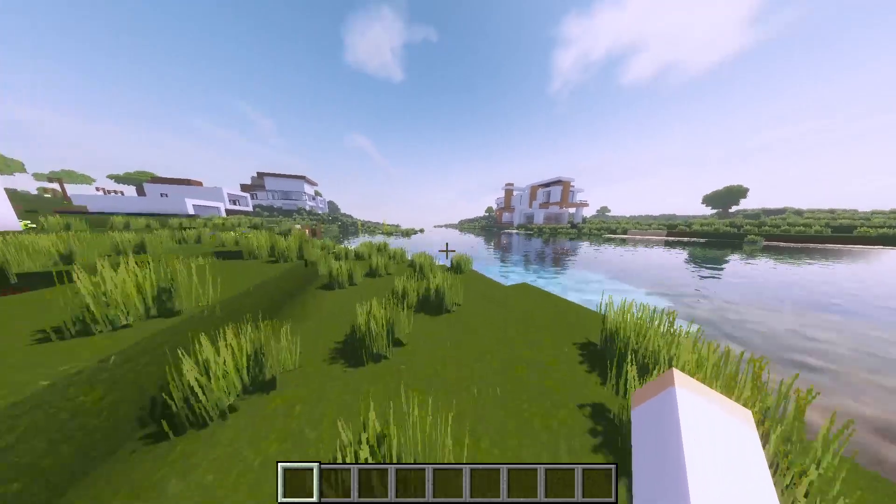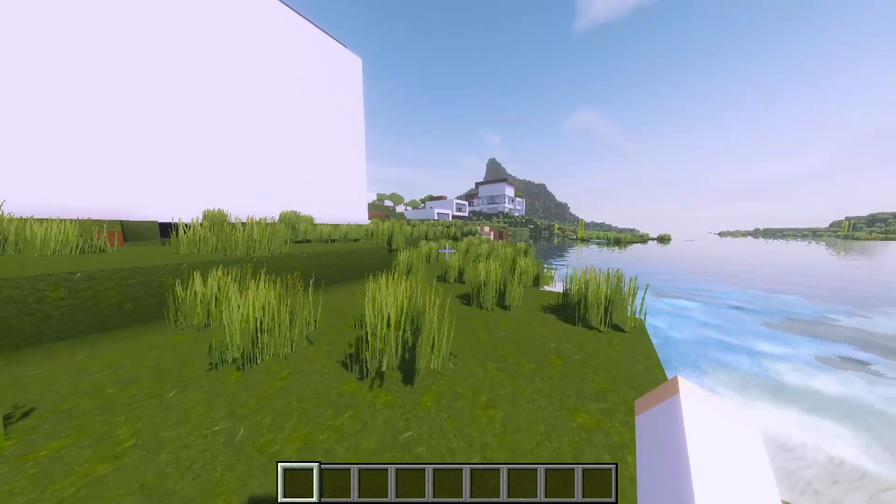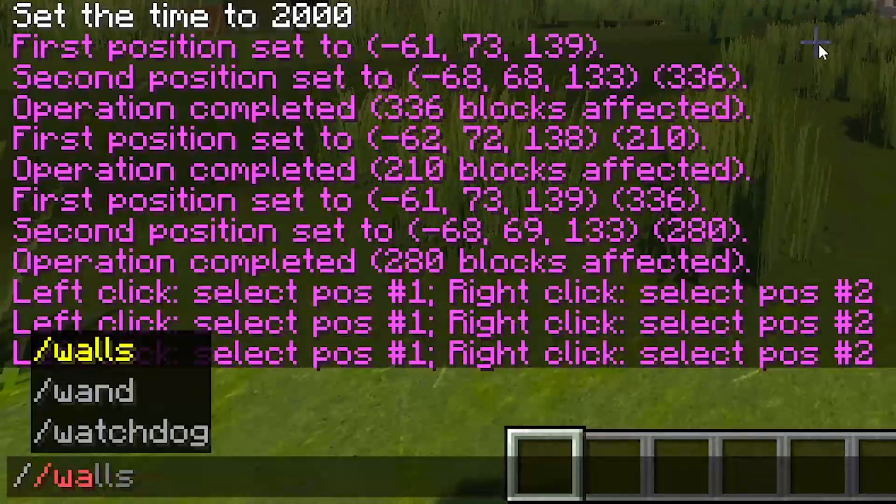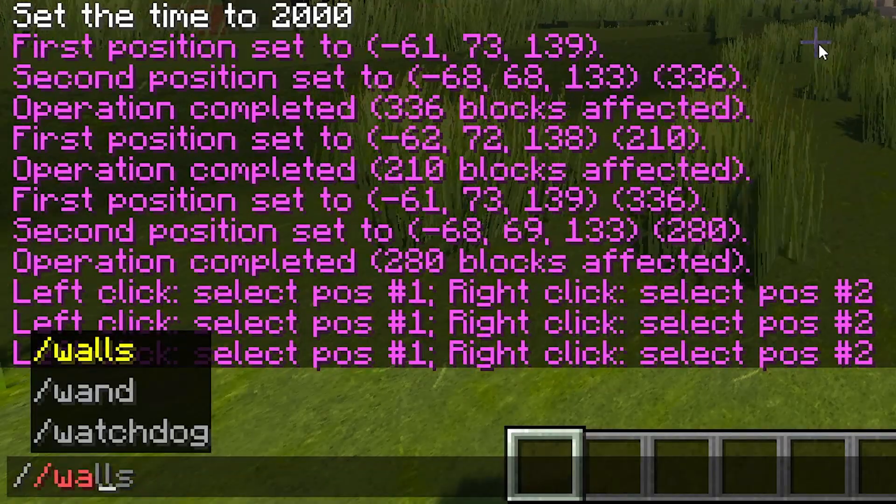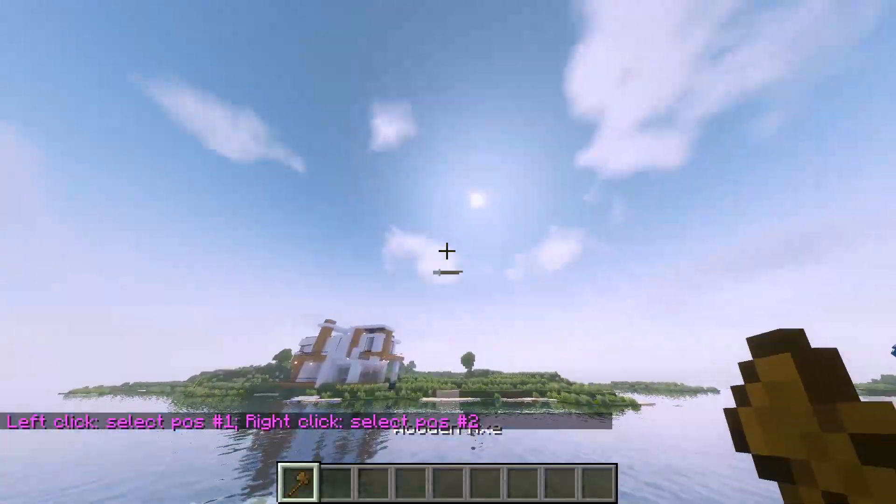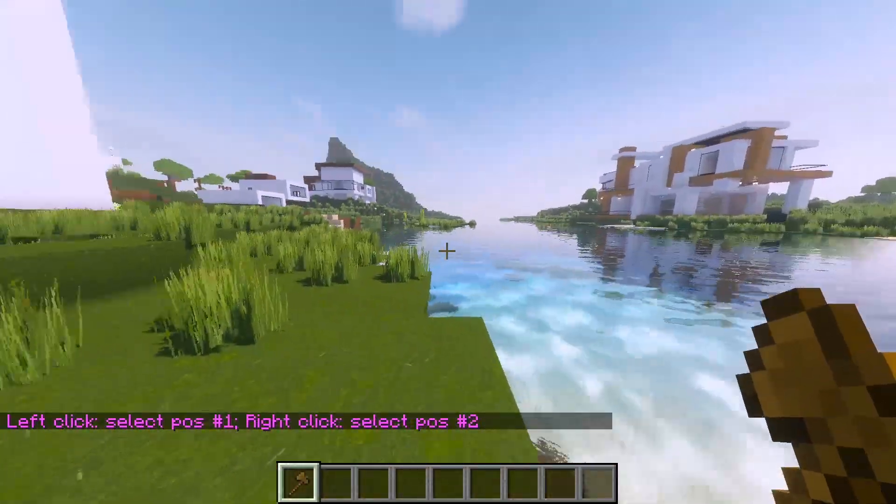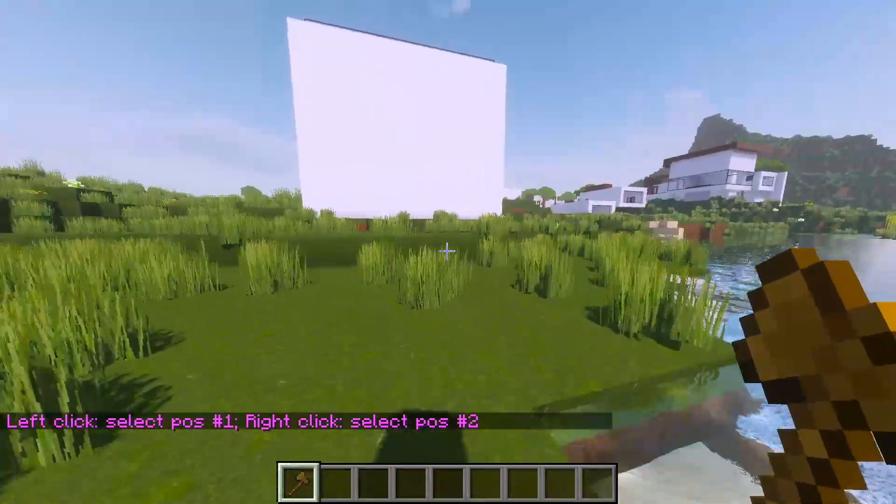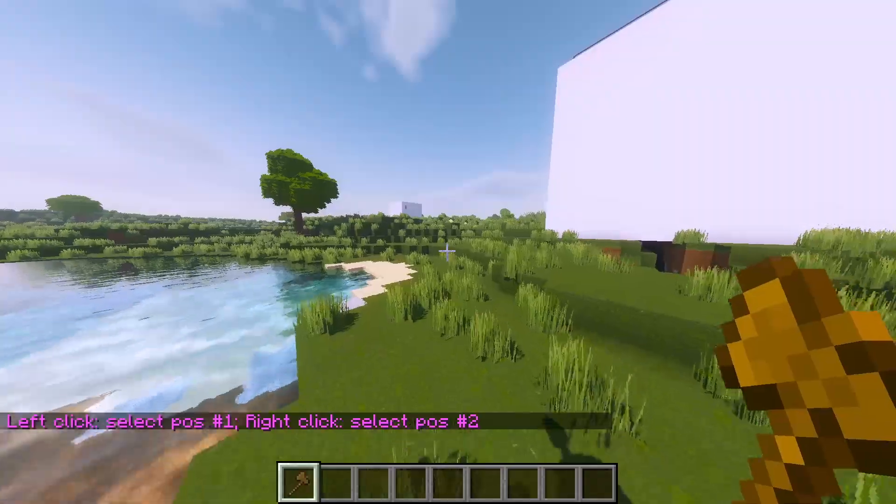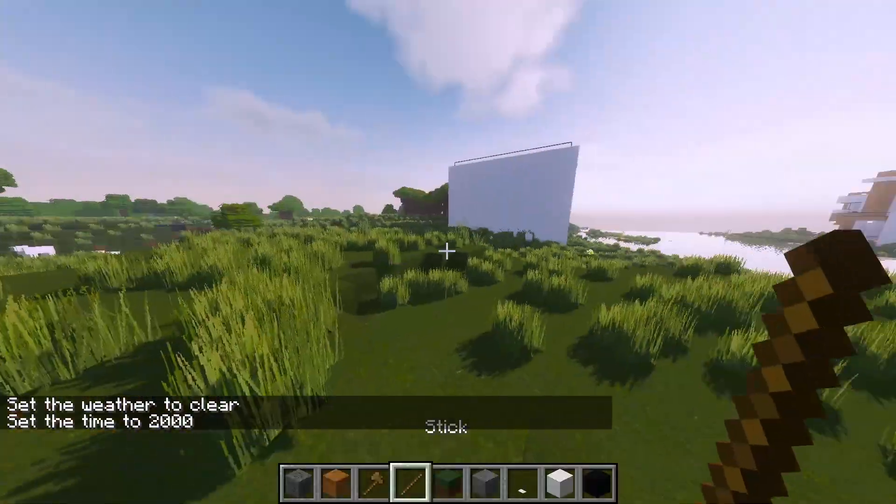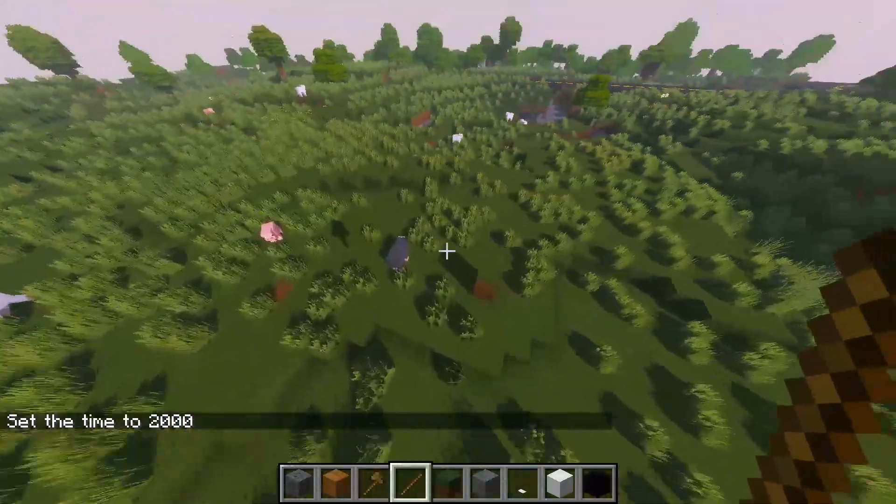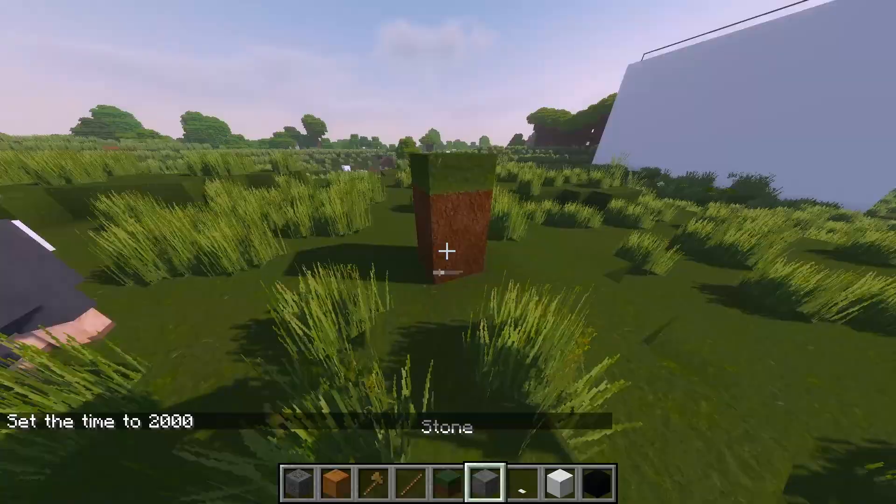When you get on your world, first you just type in slash one and you get your wand. Your tool you're going to use for World Edit mod is a wooden axe. It's always first and second position, and you're going to do from corner to corner.